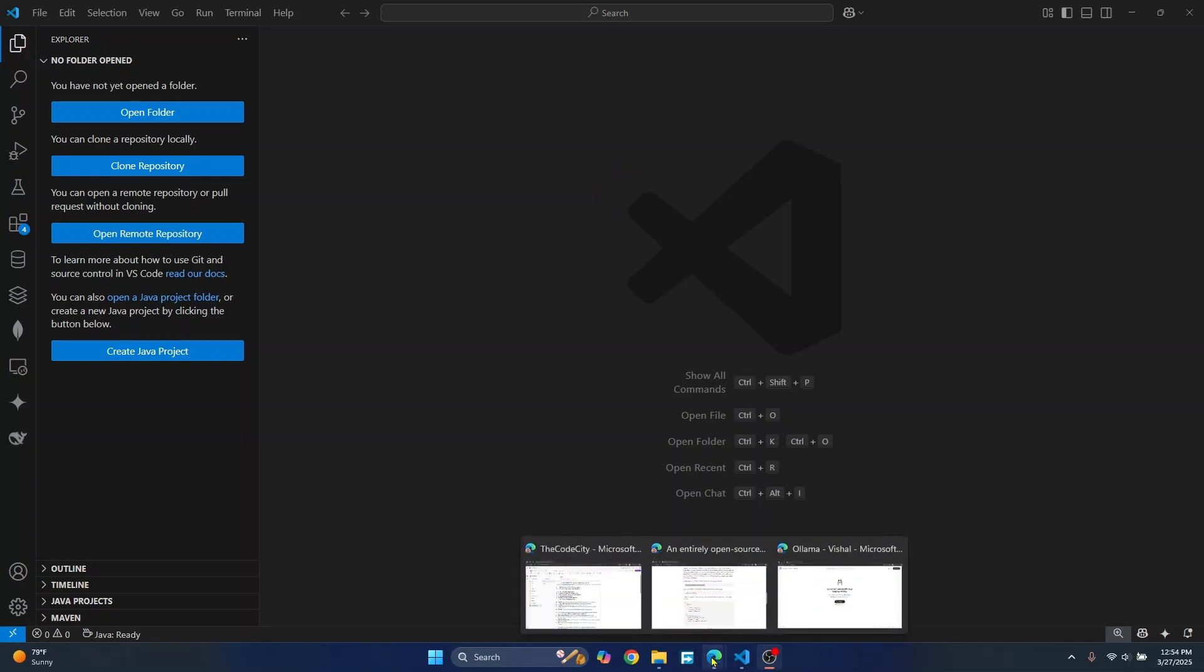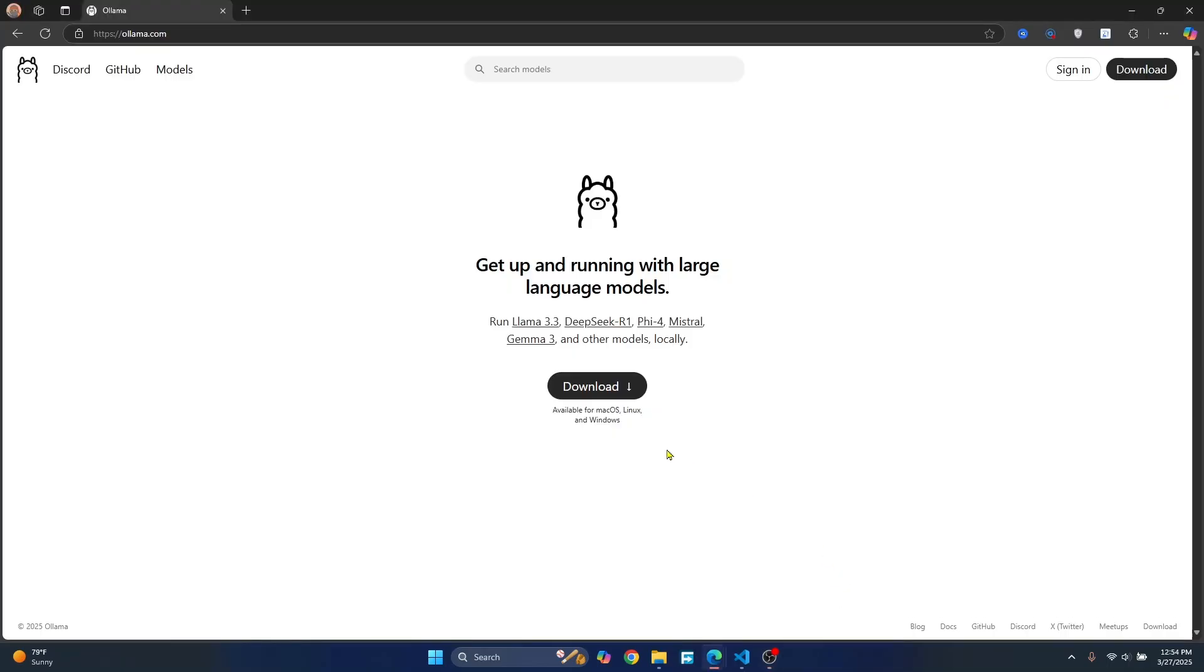First, go to this URL and download Ollama. Once this is downloaded, just install this normally. Just follow the install instructions and you'll be good to go.